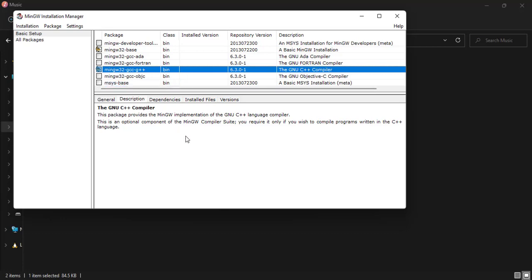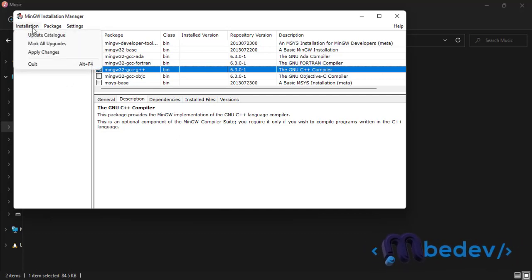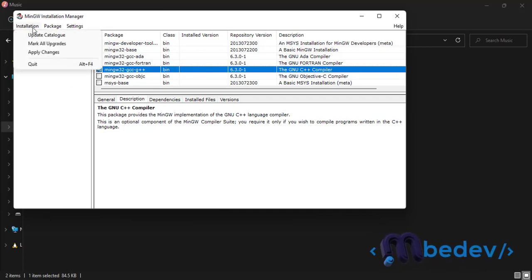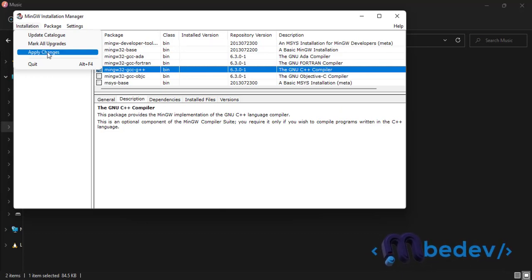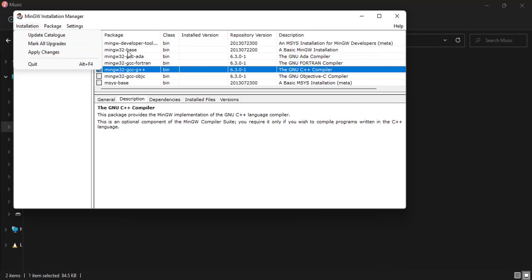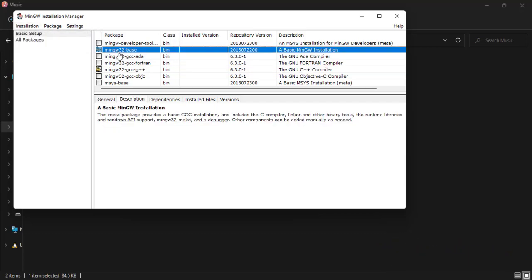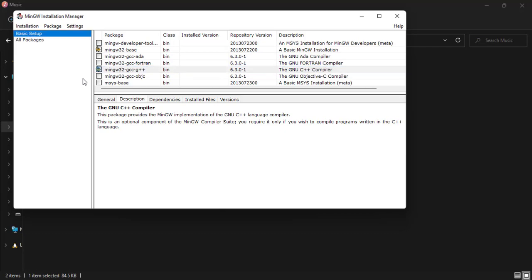All right, now after doing that we have to come here and then click on Apply Changes. Okay, after marking these two, this one here and then this one.